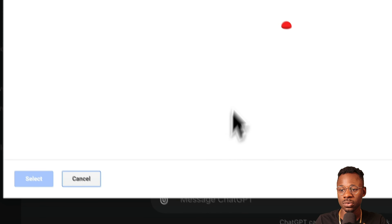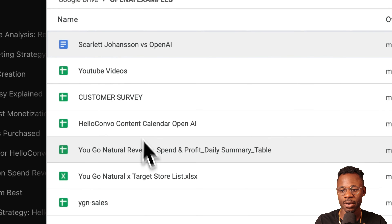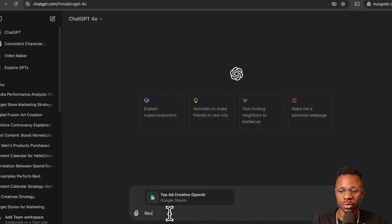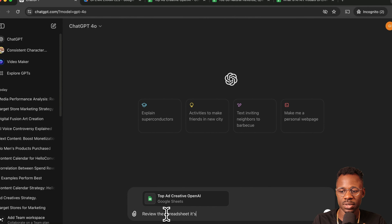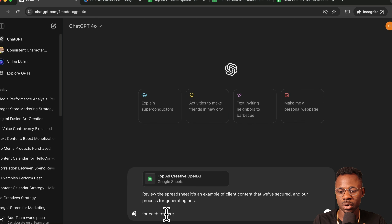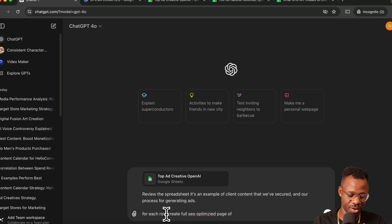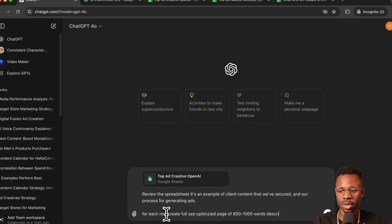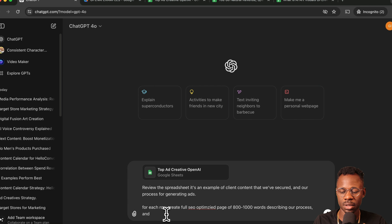We add the file from Google Drive — OpenAI Examples, Top Ad Creative. We ask it to: 'Review the spreadsheet — it's an example of client content and our process for generating ads — and create a full SEO-optimized page of 800 to 1,000 words describing our process and the type of ad creative.'